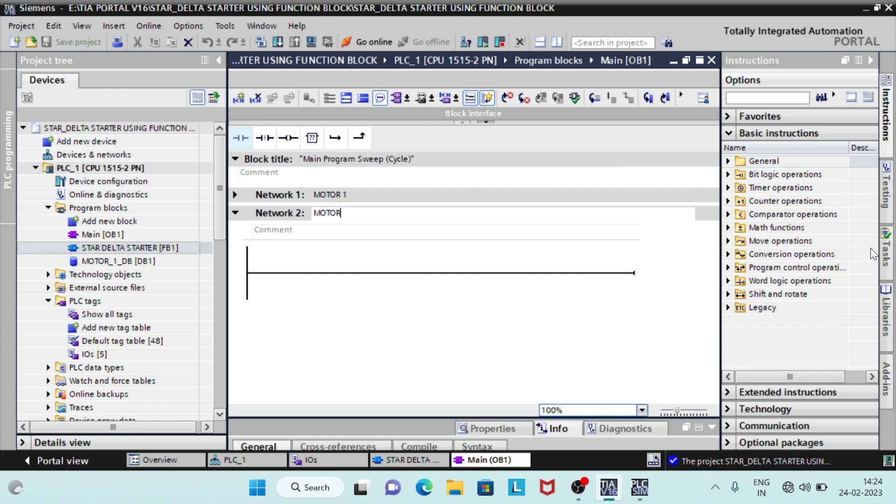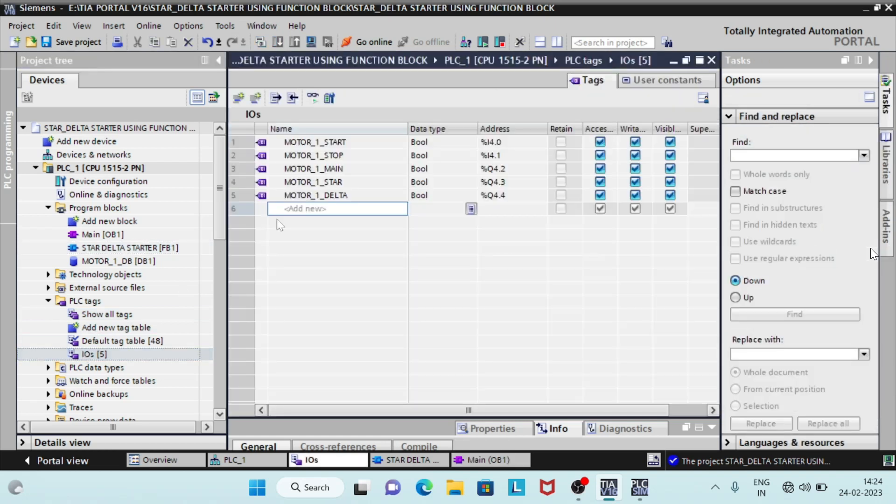We will use this function block for controlling another motor. Start writing IO addresses for motor 2 and IO list. And follow the addressing rules.